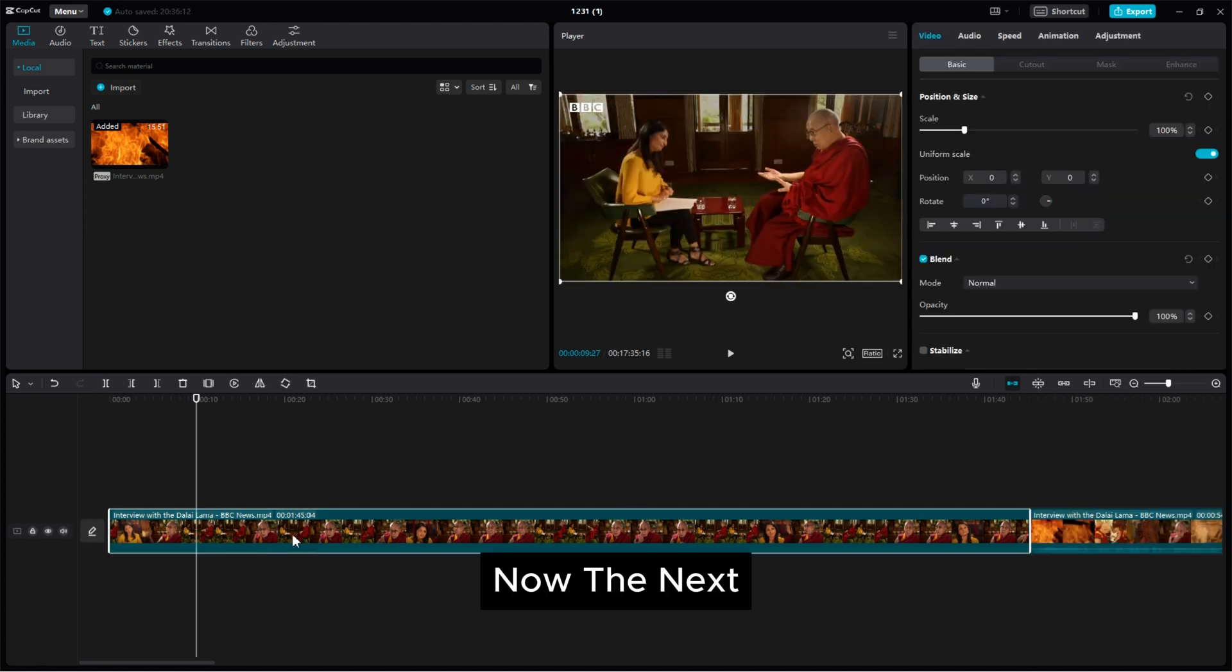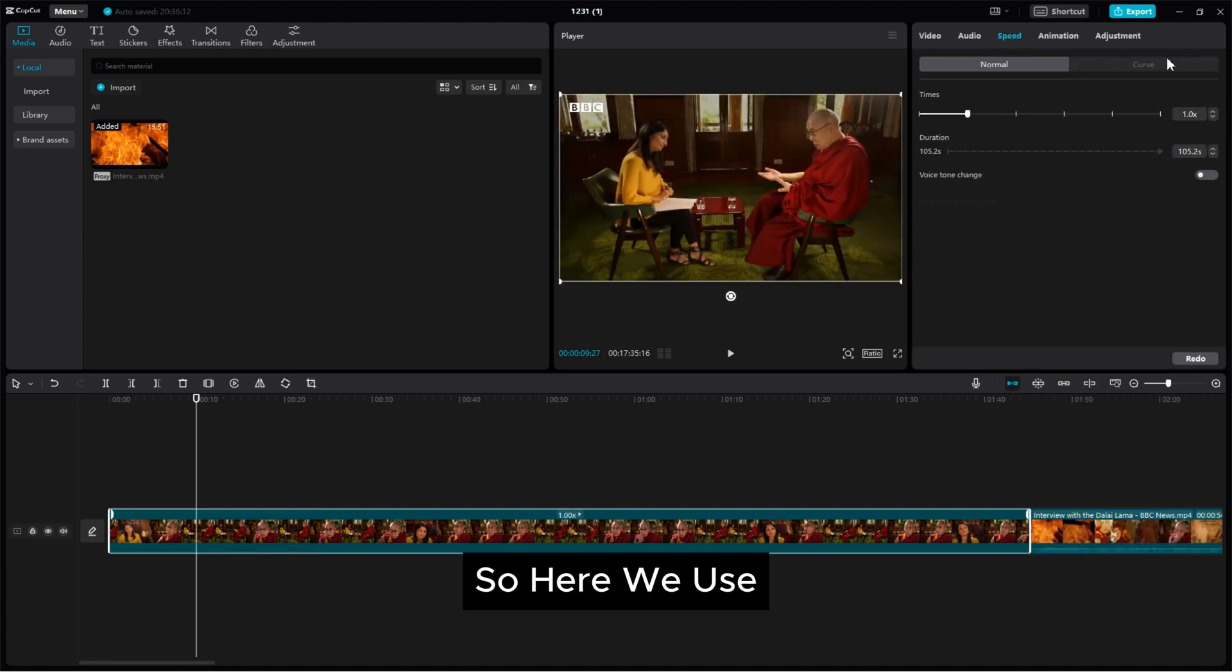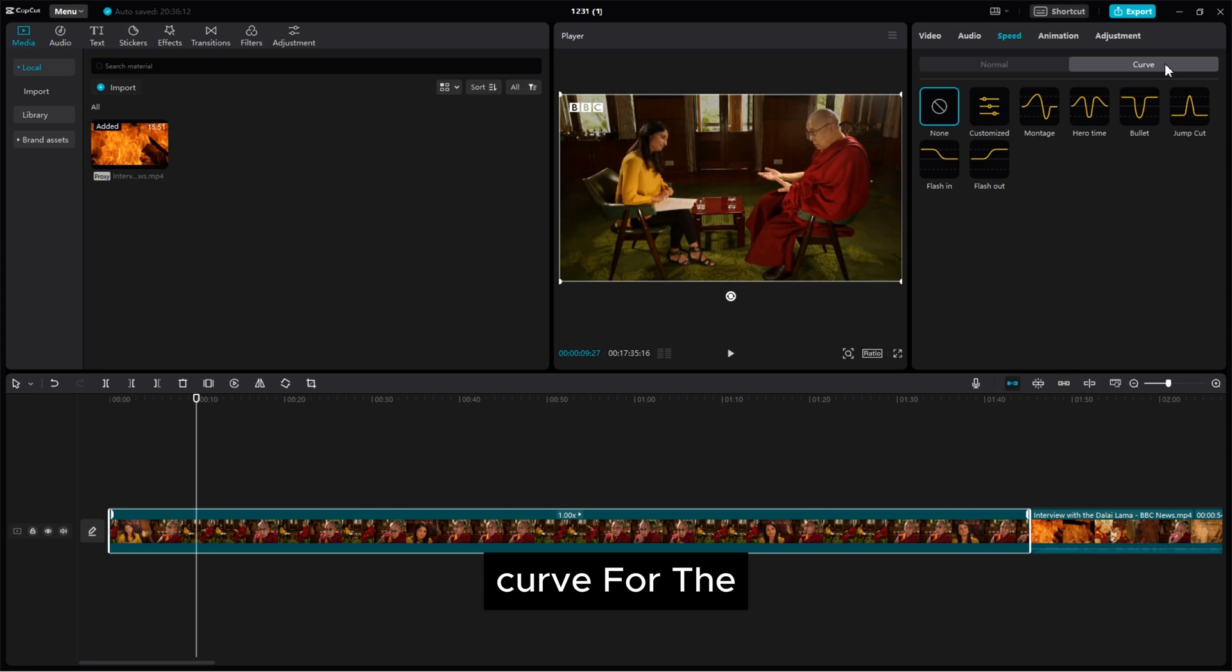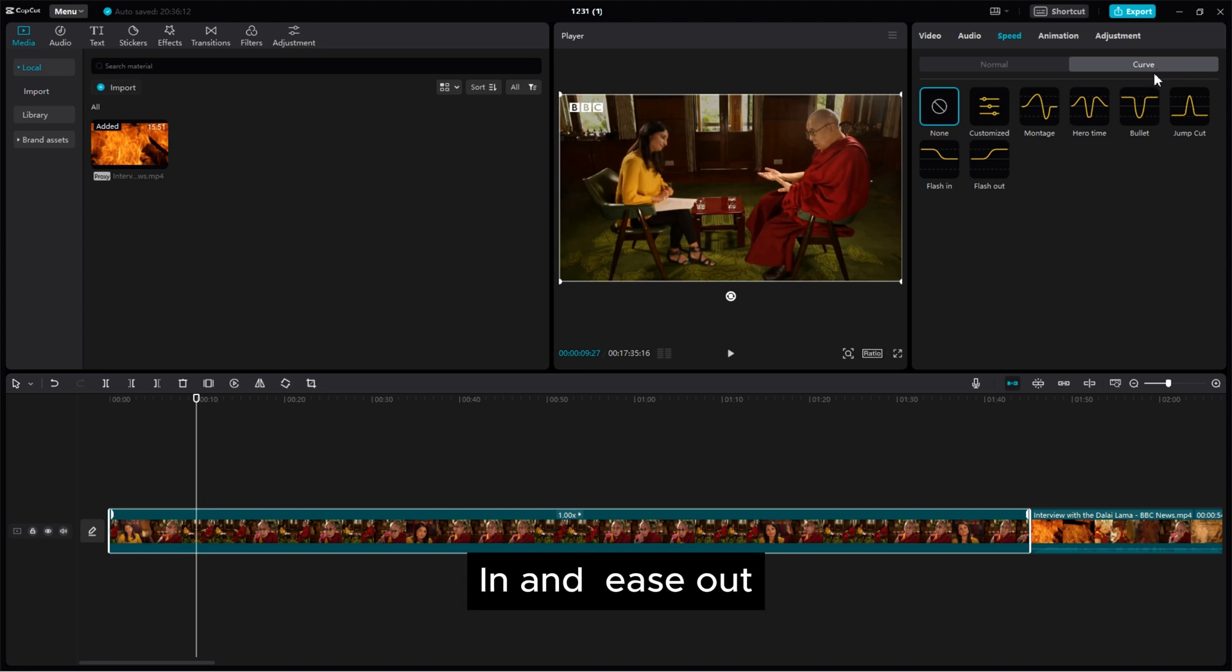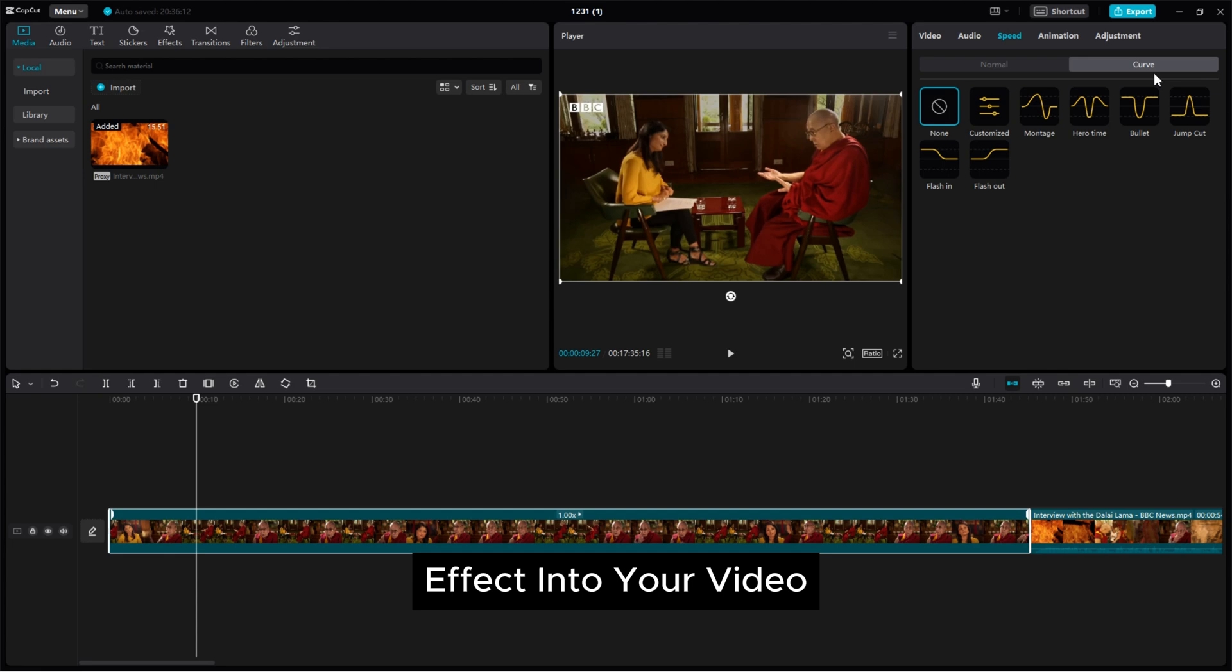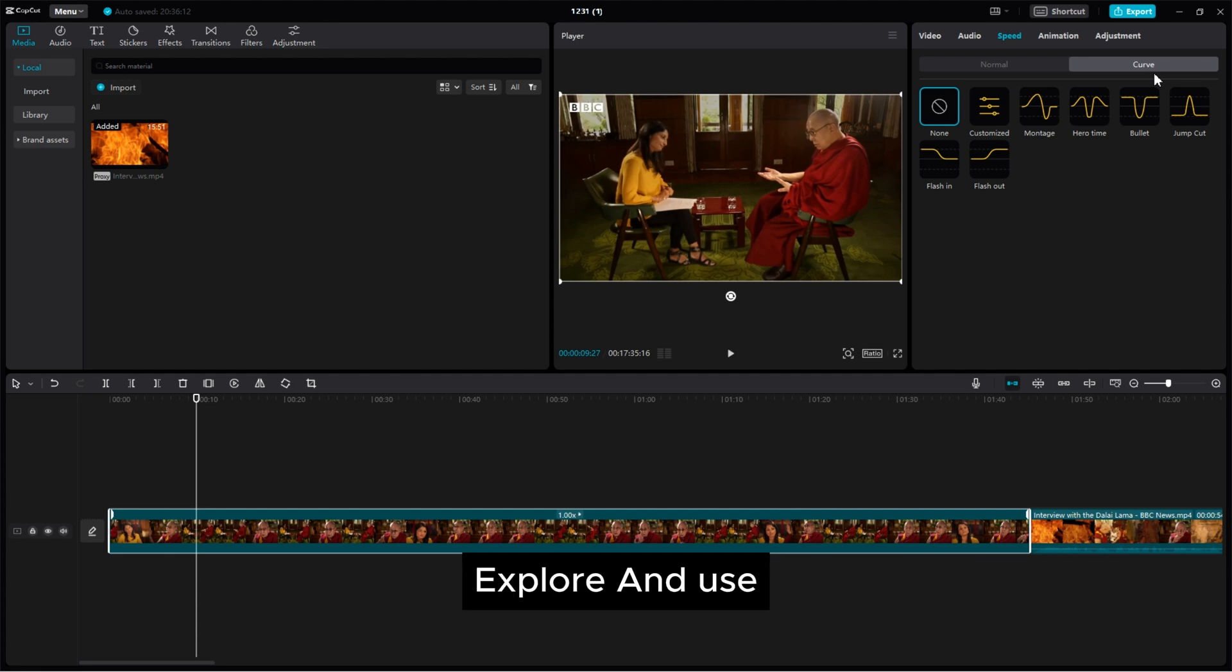Now the next important feature is the speed. So here we use curve for the smoothness editing and best ease in and ease out effect into your video. So make sure to explore and use into your video.